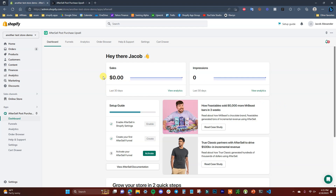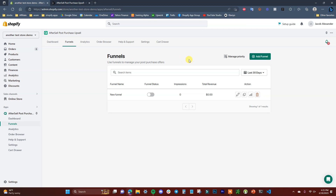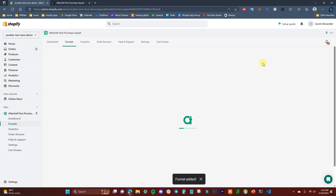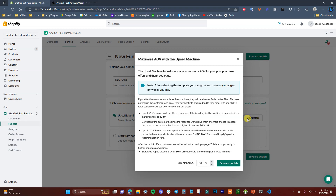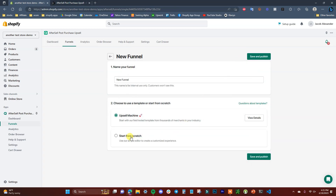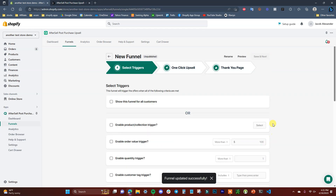Now we're going to click on 'Funnels' and then 'Add a New Funnel.' Give the funnel a name — customers aren't going to see this, it's just for your tracking purposes. We can choose to use a template or start from scratch. They have templates tested with merchants in your industry that you can use, or you can create your own. We're going to be creating one from scratch, so I'll click 'Start from Scratch' and then 'Save and Continue.'